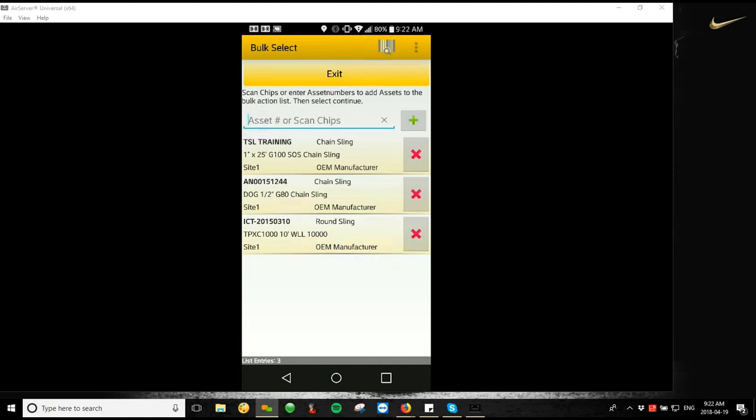Again, an important part about this is all of these changes will just be on the device until you hit sync. Once you hit sync, they'll be uploaded to the online platform and all the changes will permeate to the rest of the devices once they sync and pull that new information down.